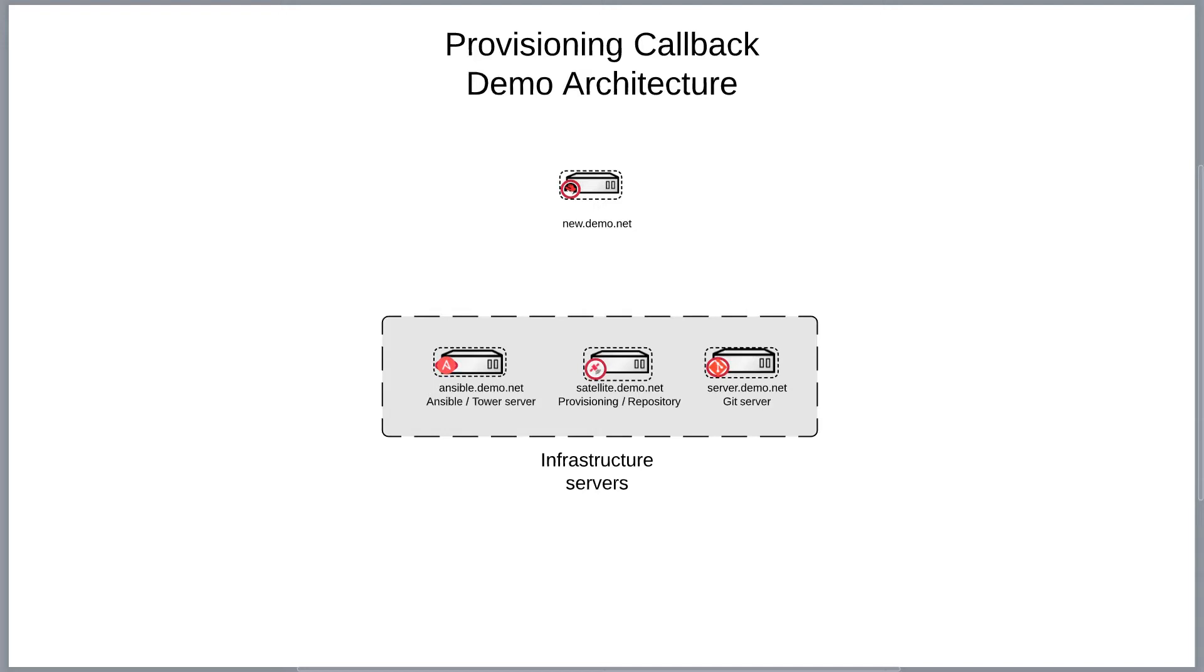And that can be integrated into the Satellite Server to allow you to provision systems and then have Ansible Tower get called at the time that the system, once the system is provisioned, for it to perform any subsequent workflow that's necessary.